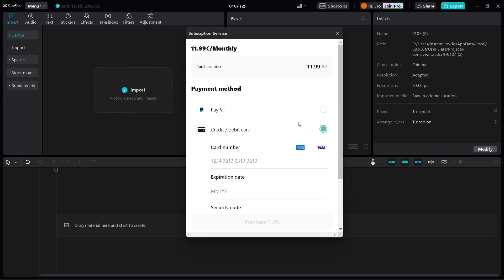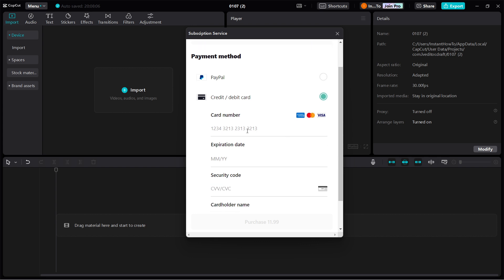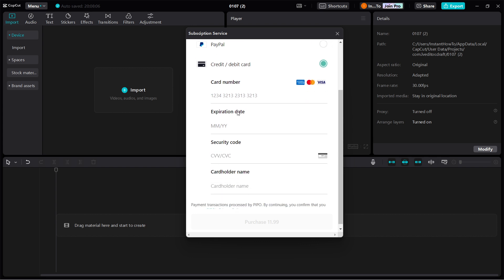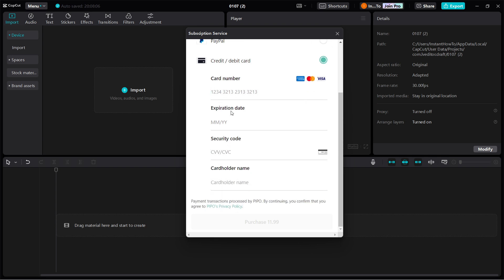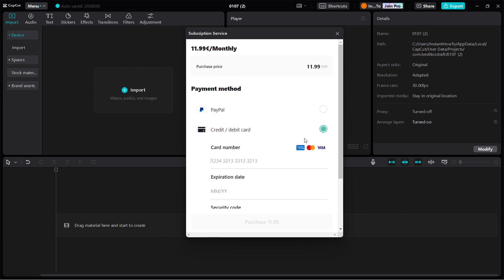So let's say I click debit card. As you can see, you have to put in your card number, expiration date, security code, and then the cardholder name. Then you want to tap purchase over here and purchase it for 12 euros.